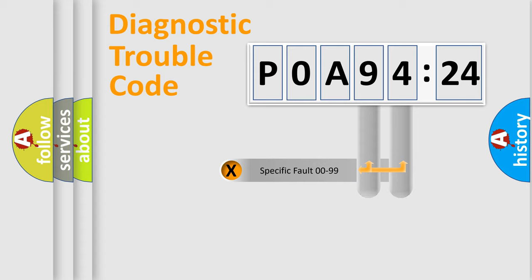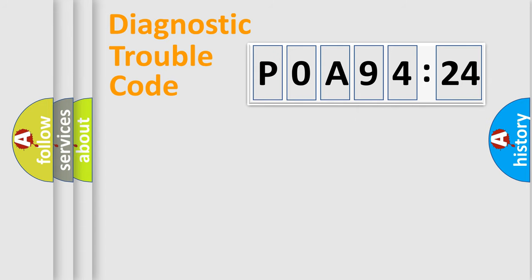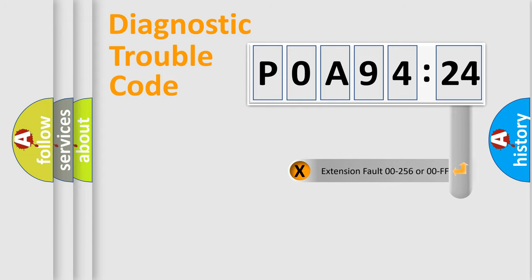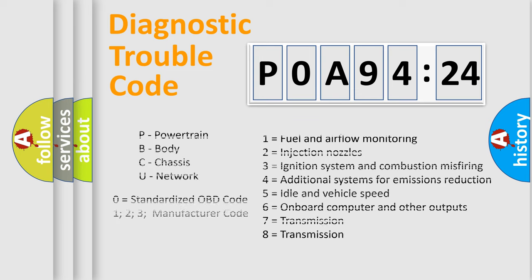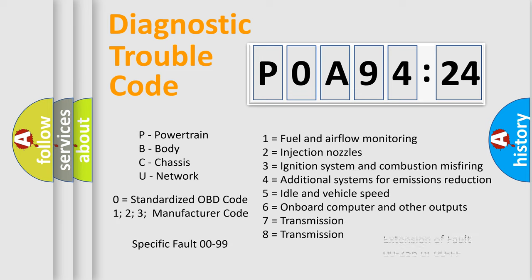Only the last two characters define the specific fault of the group. The add-on to the error code serves to specify the status in more detail, for example, a short to the ground. Let's not forget that such a division is valid only if the second character code is expressed by the number zero.